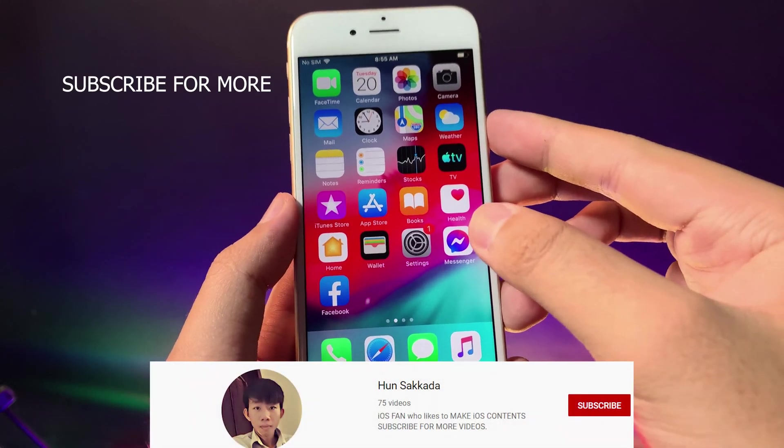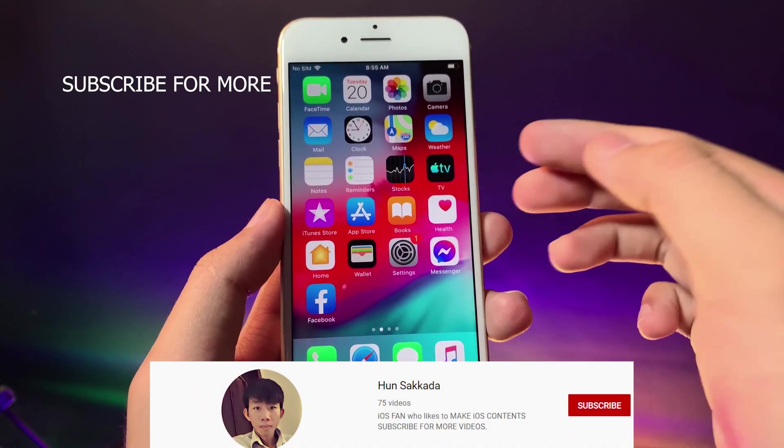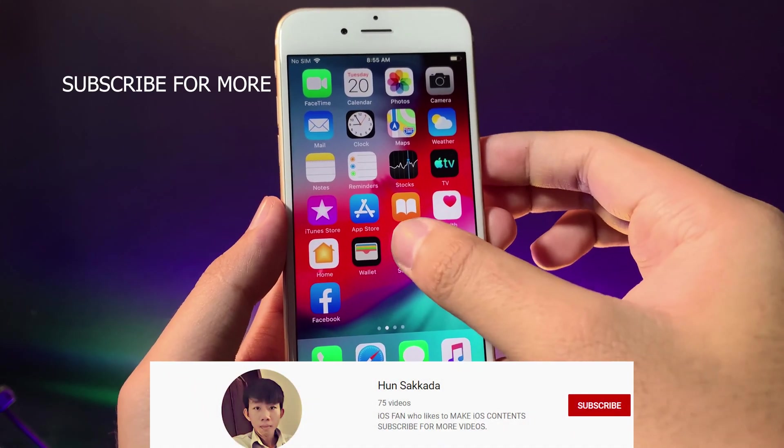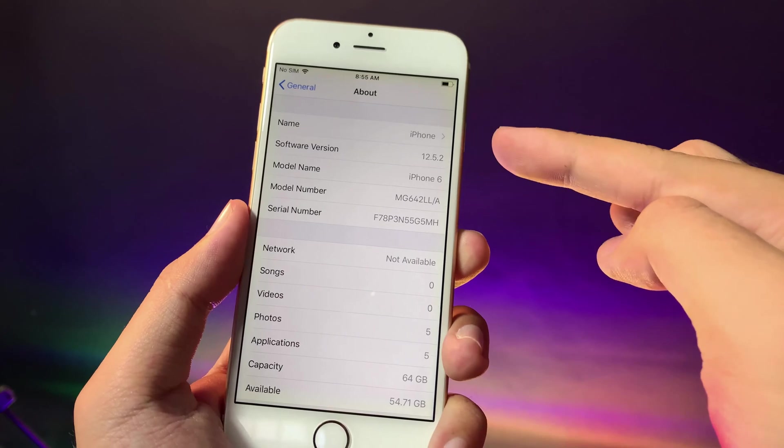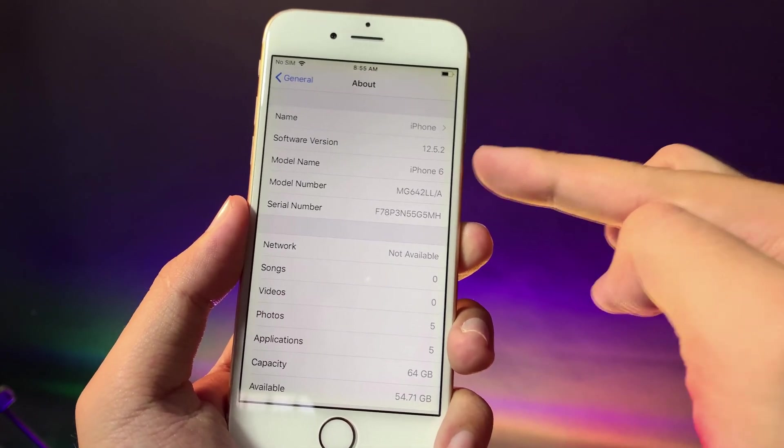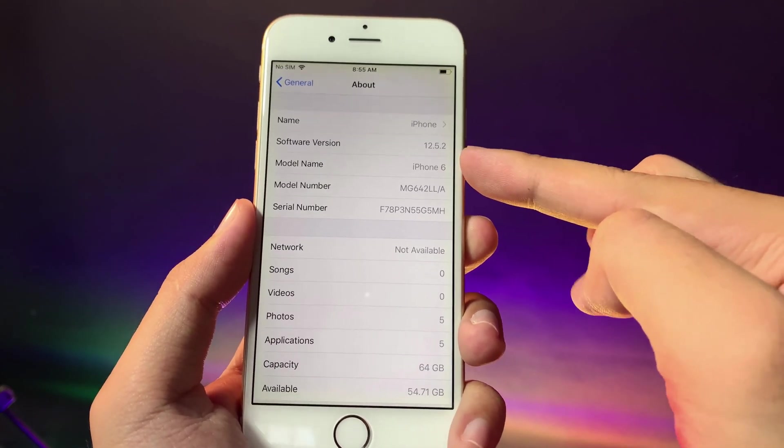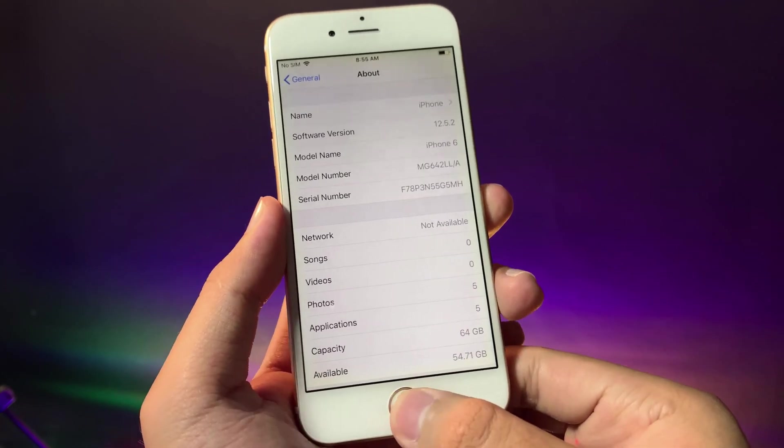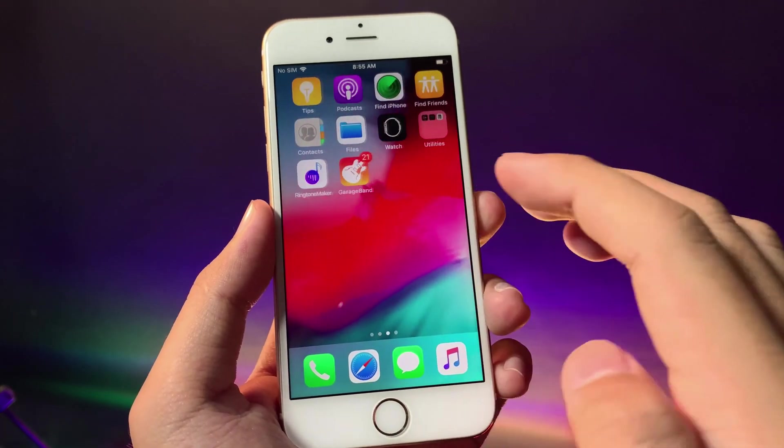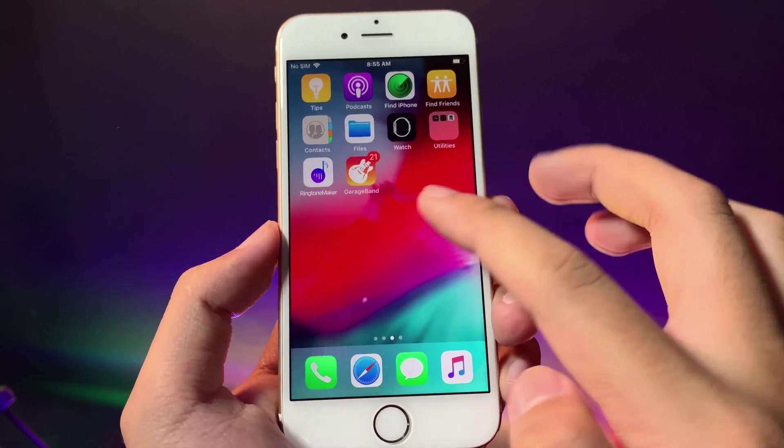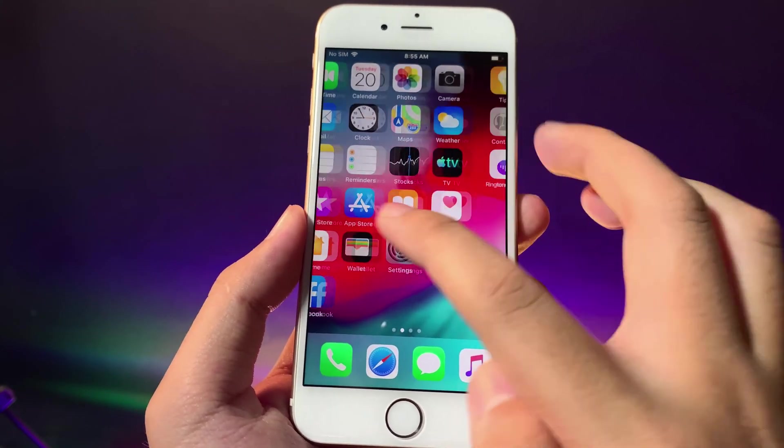Today I would like to show you how to install a custom ringtone on your iOS 12. I have the iPhone 6 on iOS 12.5.2. With this method you don't need to jailbreak your phone.